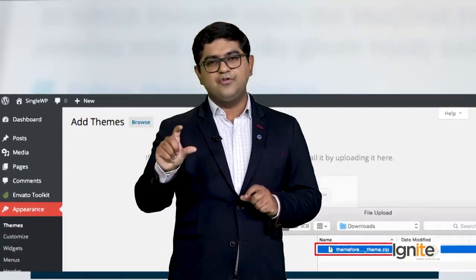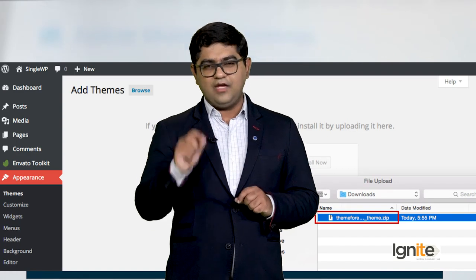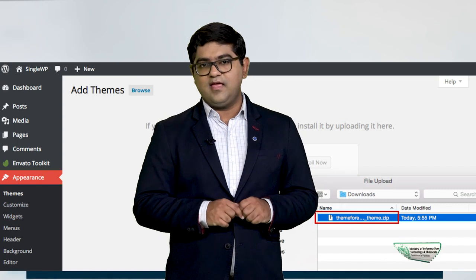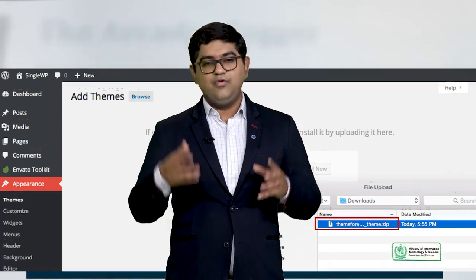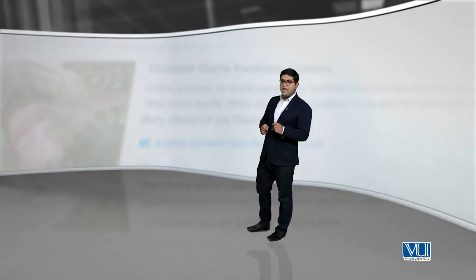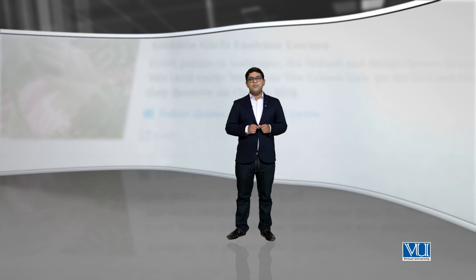Trying themes in WordPress is very simple. There are two easy methods: you can go to the 'Add New Theme' option inside WordPress and manually add a theme file yourself, or you can look in the WordPress repository and add a theme from there. Using these two methods, you can add new themes to your WordPress website.